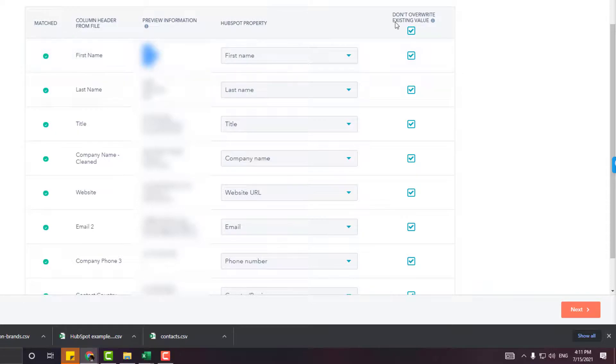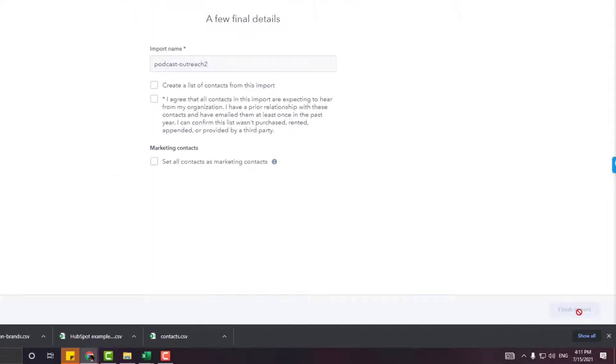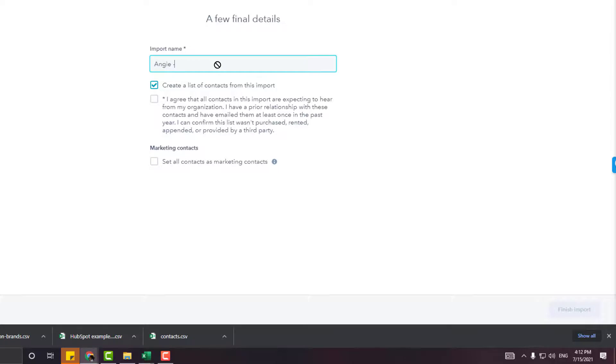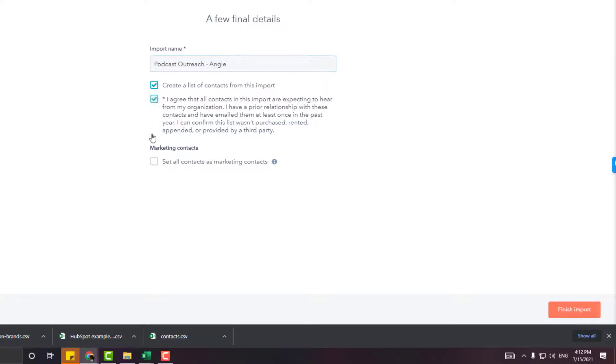Next. Do you want to create a specific list for this? Yes, I want to. I'm going to label it Podcast Outreach for myself. No, I don't want to add them to marketing contacts. Finished. Once done, it wouldn't take long.